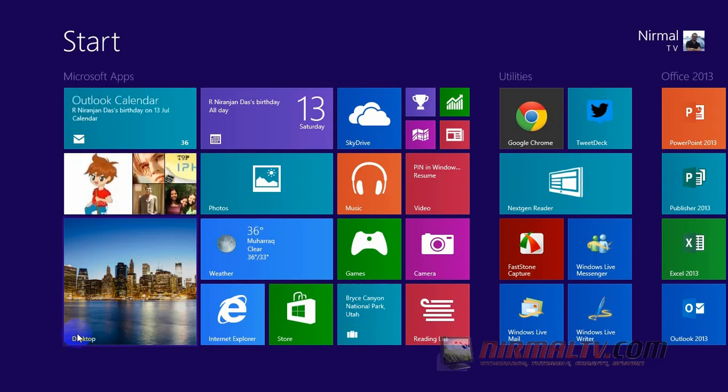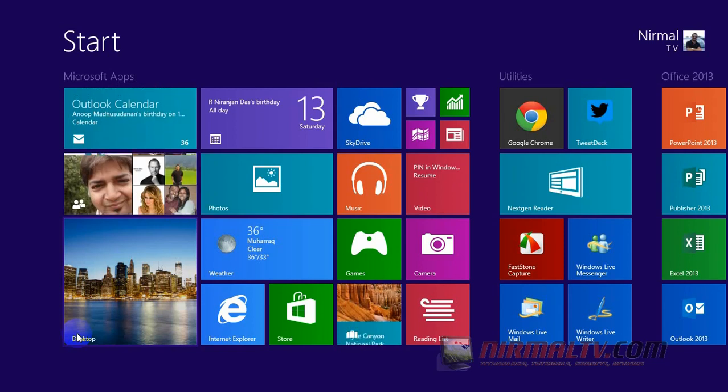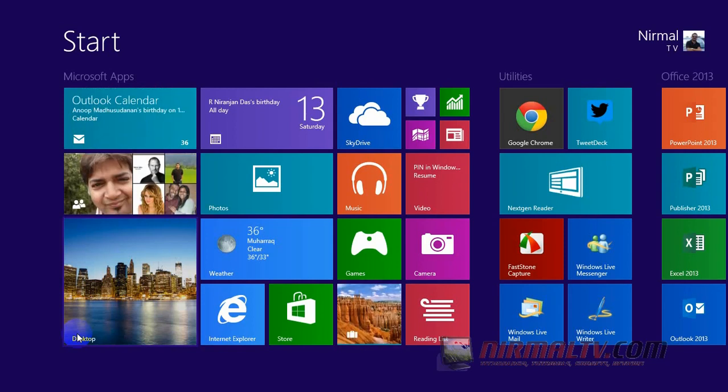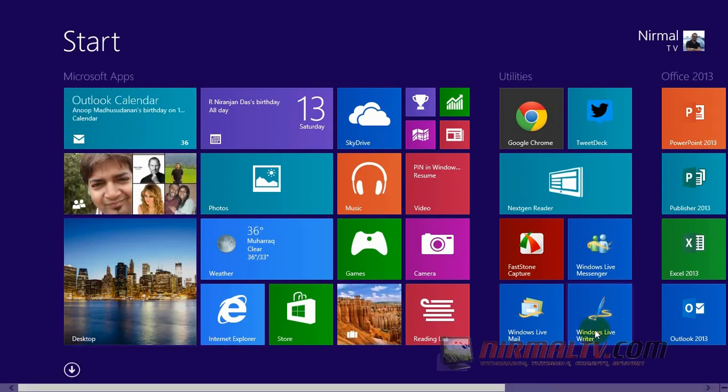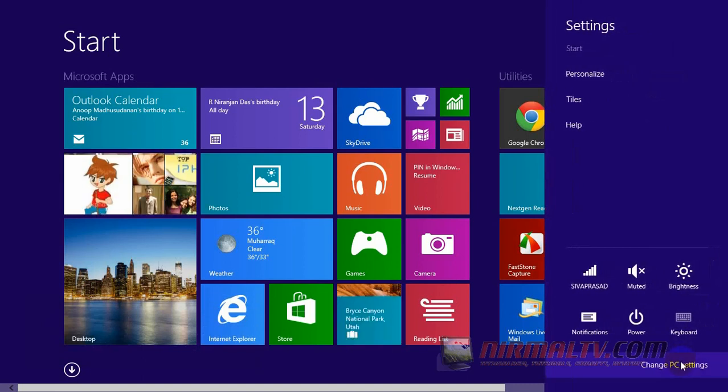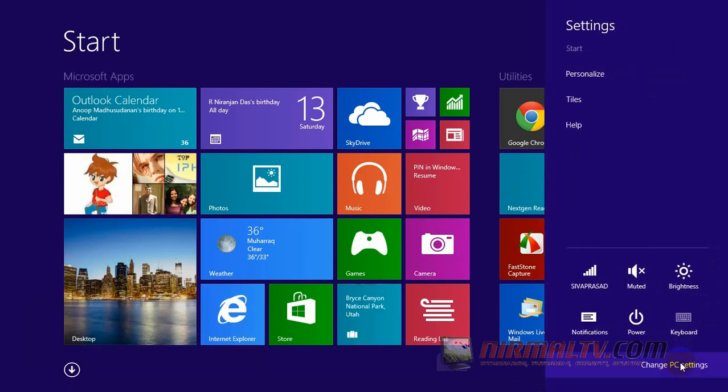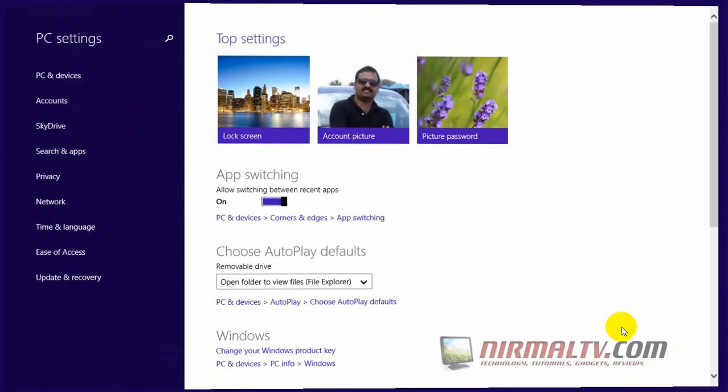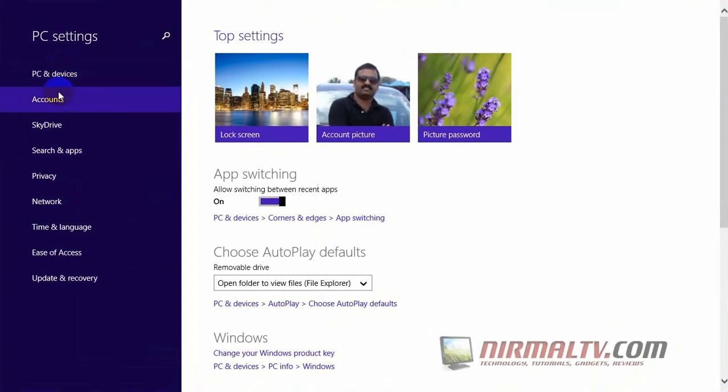Today we will see how to create a local account, so let's get started. Click on Settings and select Change PC Settings. Now go to Accounts.